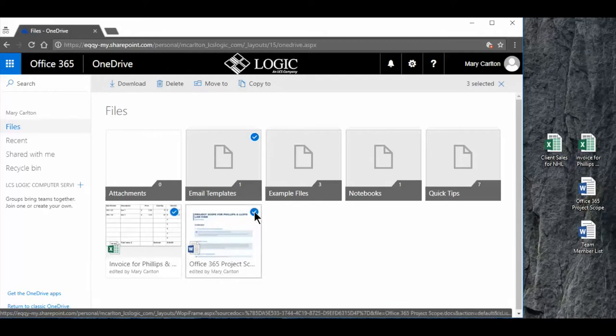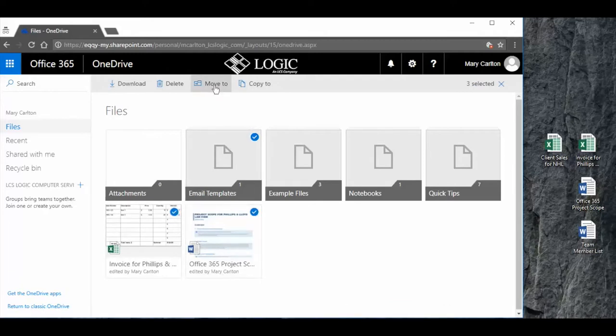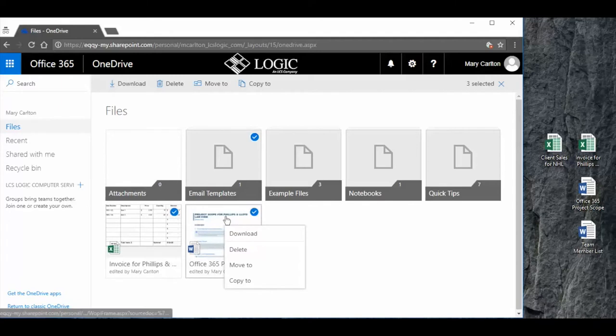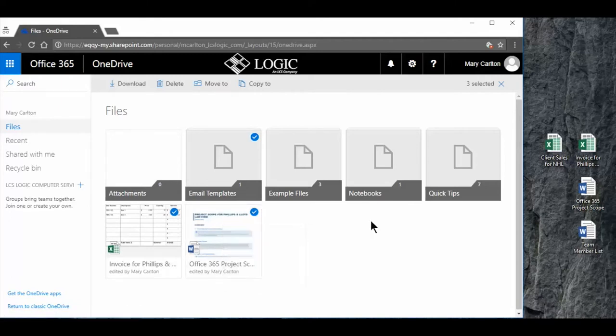Now from here I can select the move to option or I can right-click and move to. That works with multiple selections or a single file or folder. To deselect those I click anywhere outside of those boxes.